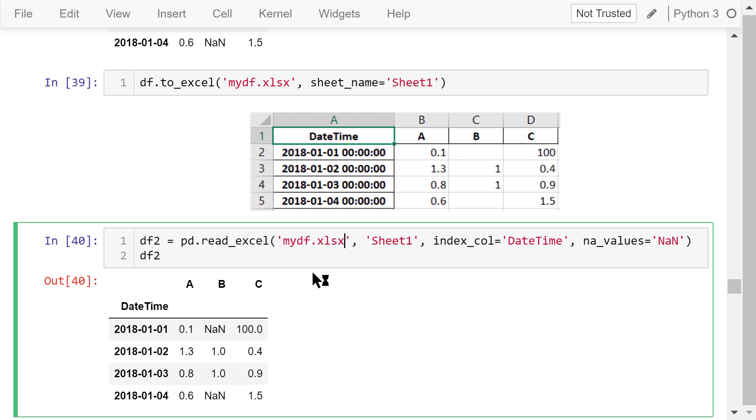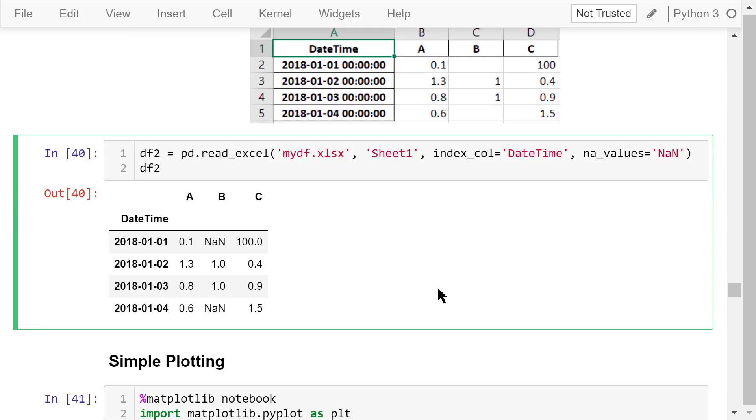Next, we can read the data from sheet1 of this file to dataframe df2. The index column is datetime. An empty number will be denoted by nan. Show df2. It's exactly the same as the original dataframe.